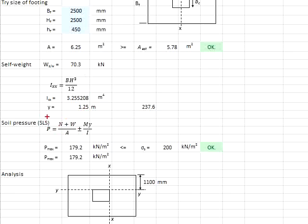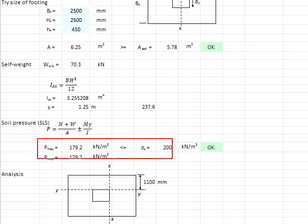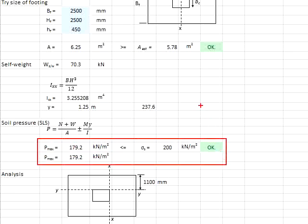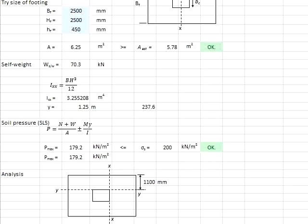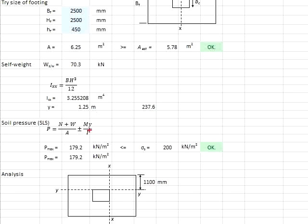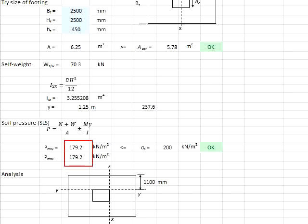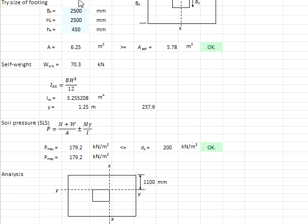This axial load here is defined by the serviceability limit state here, because we want to check whether the bearing pressure is sufficient. You can adopt a standard formula for this, knowing that the M here will be equal to zero, there will be no component of MY per I. The soil pressure now is found to be 179.2, which is less than 200. That means the design is acceptable.